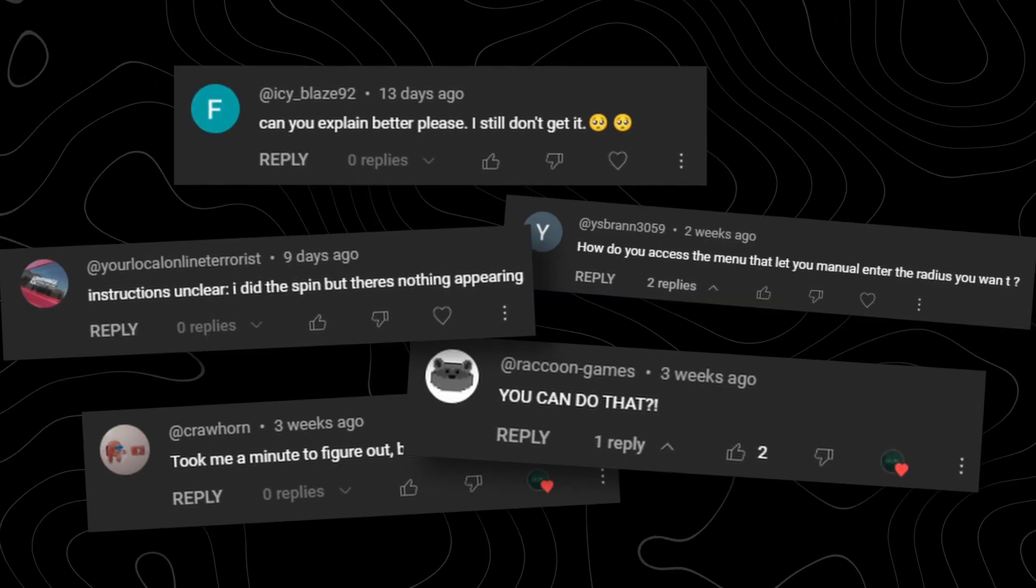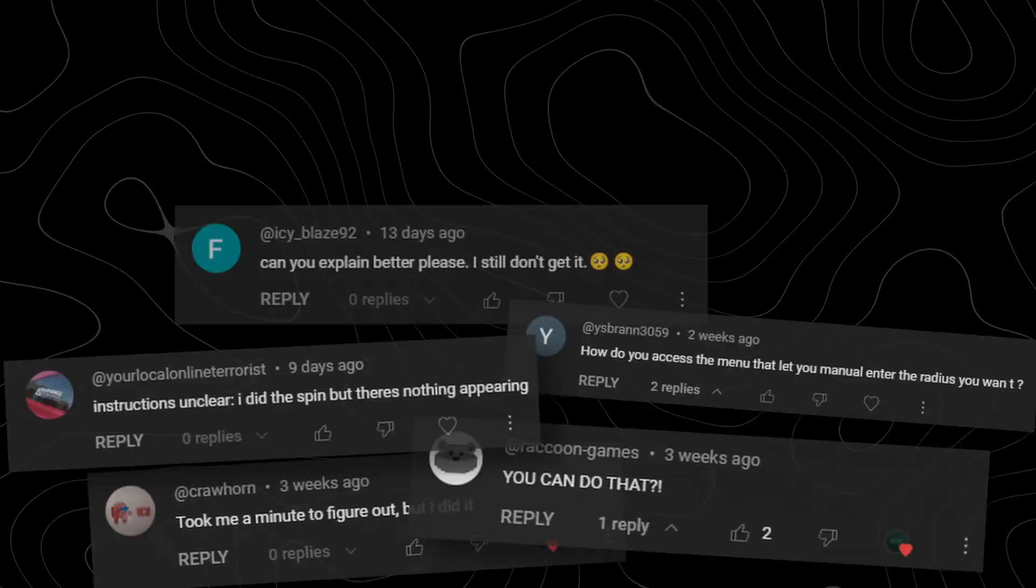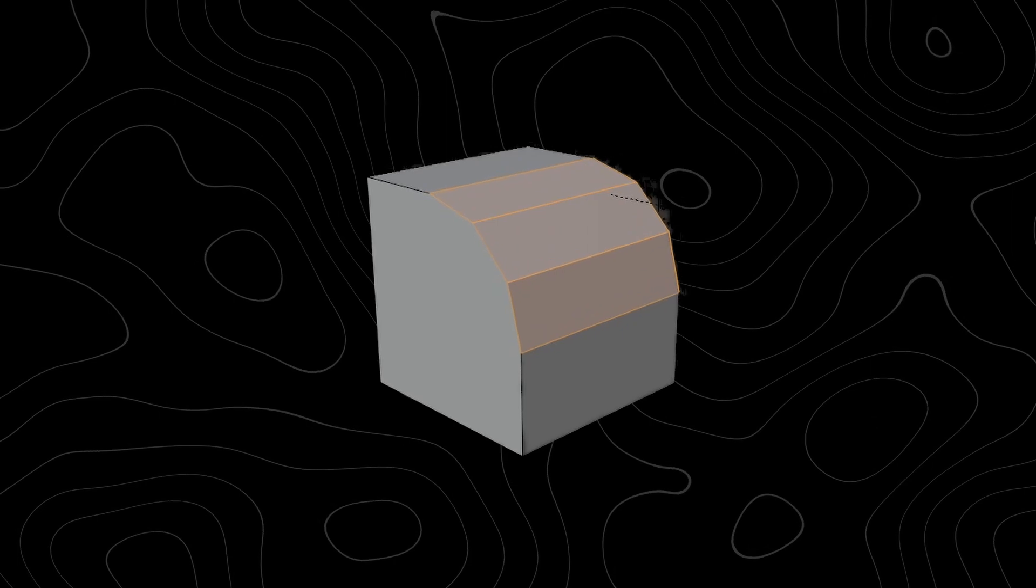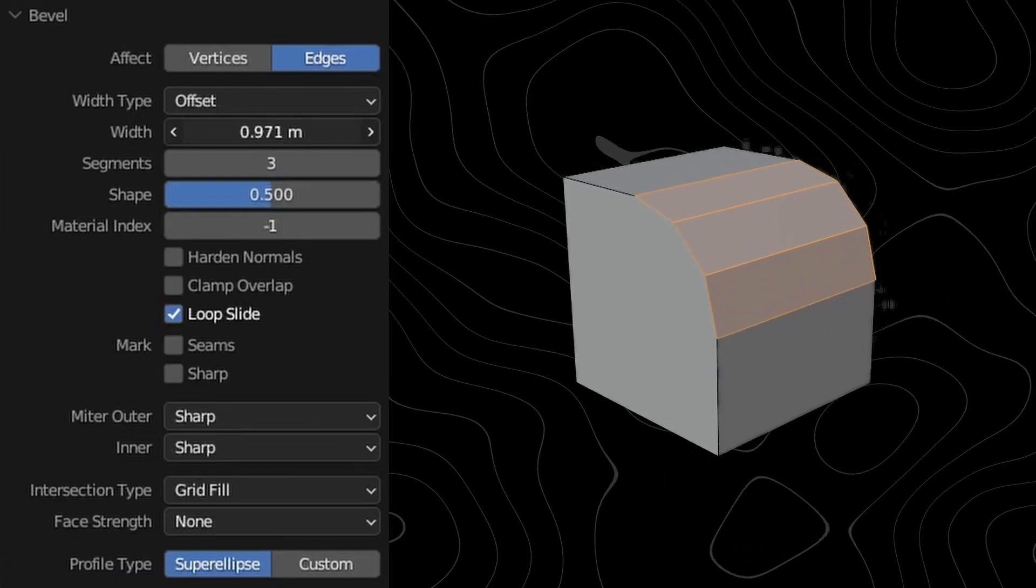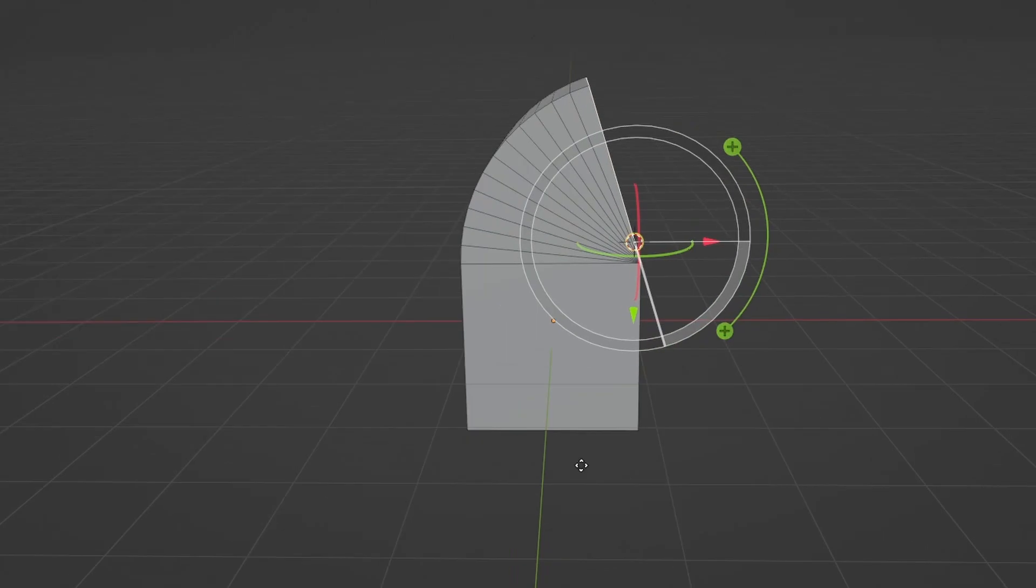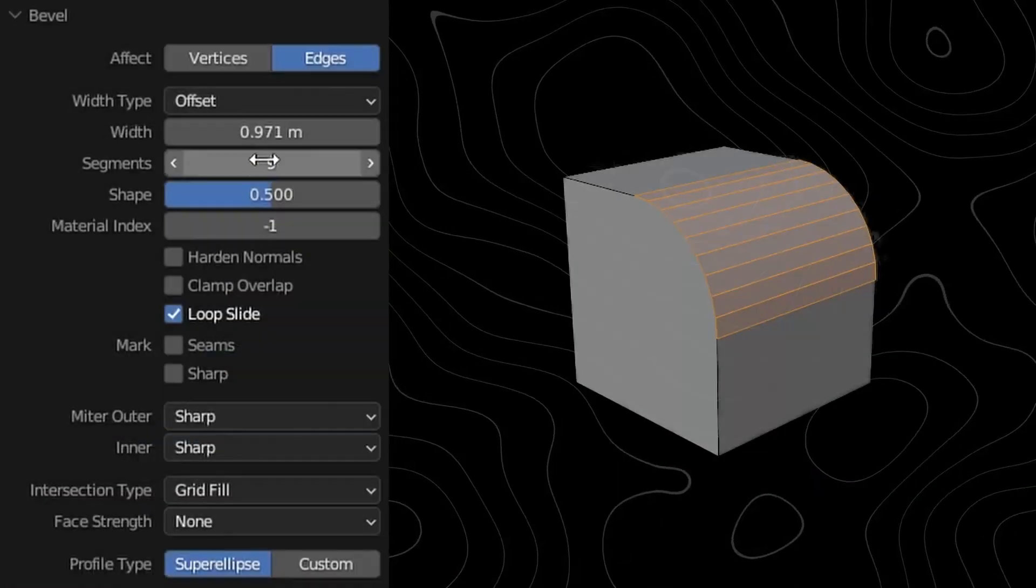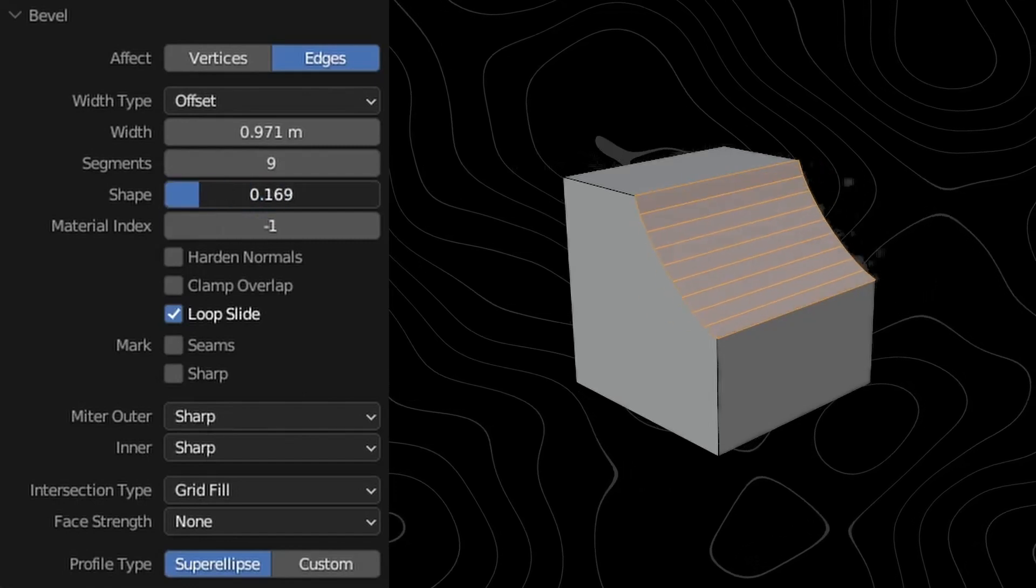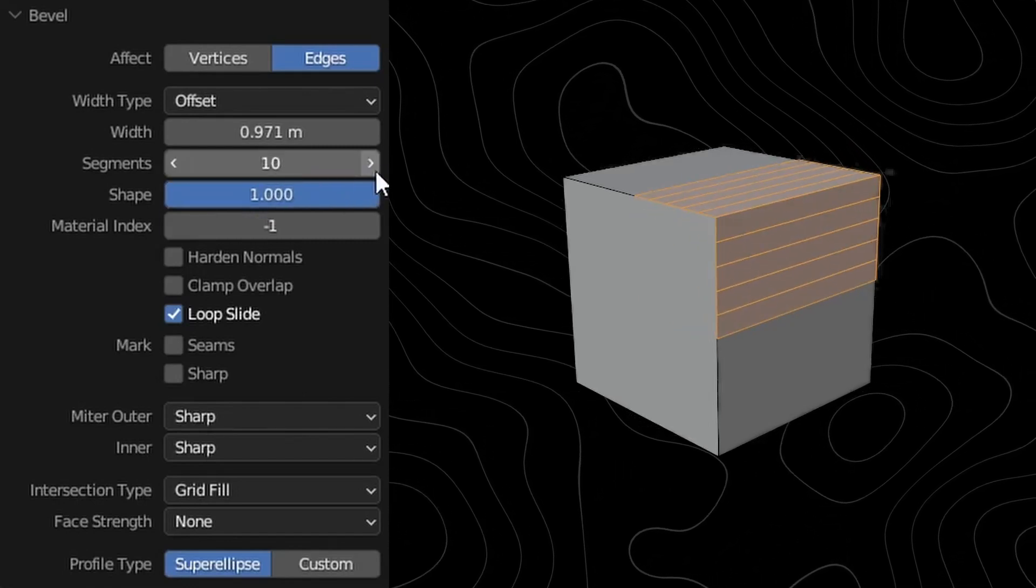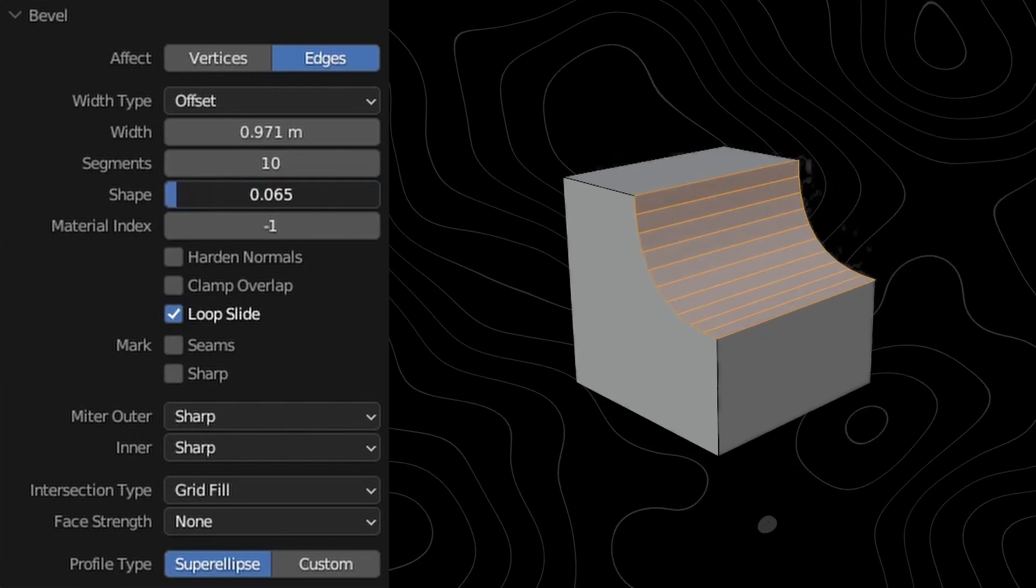Daily I get comments asking how I adjust my operations after applying them like a bevel or something and the simple answer to that is operator menus. In Blender when you do something or anything a menu appears in the bottom left of the 3D viewport and you can click this to open the menu and then adjust your last operation there. Every operation you do goes through one of these operator menus. So keep this in mind if you apply something you don't have to do it again. You can just open that menu right there.